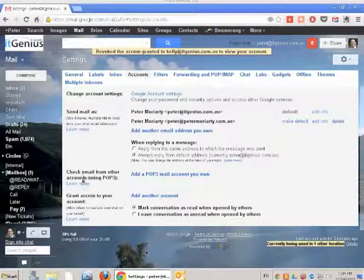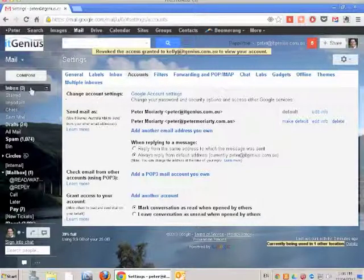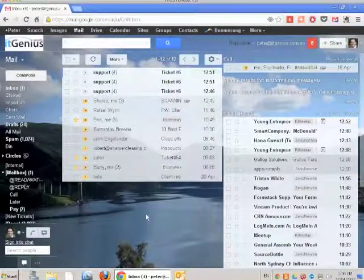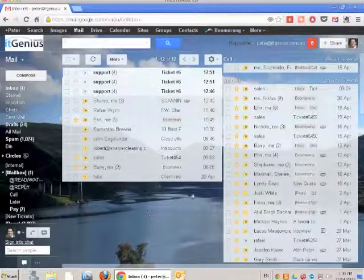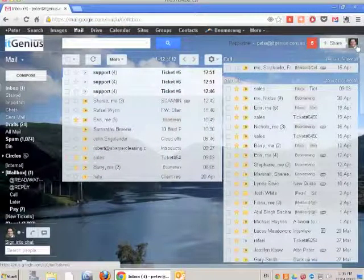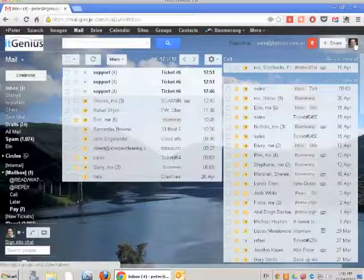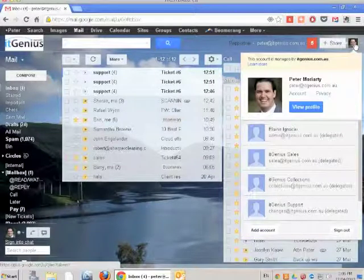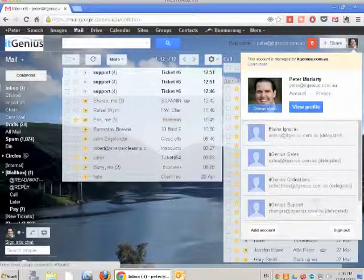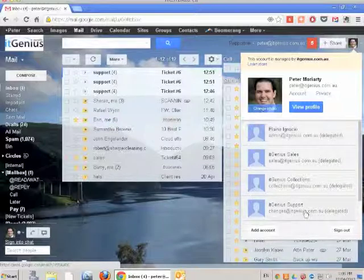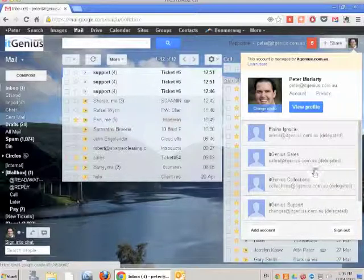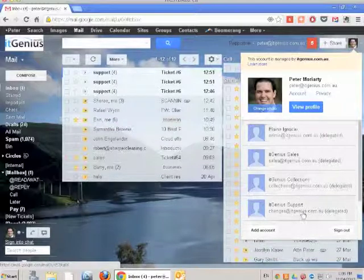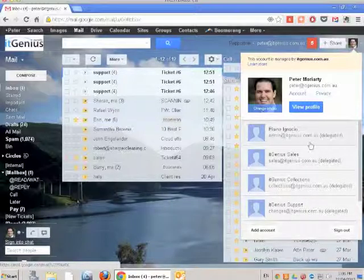On the right-hand side where your profile image is, click on the picture. You'll see all the email inboxes you've been delegated to. I've been delegated to shared inboxes like sales, collections, and changes, plus my team member Elaine's mailbox.